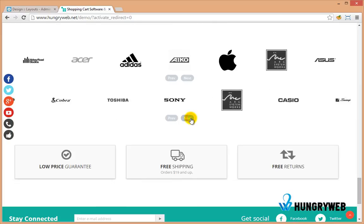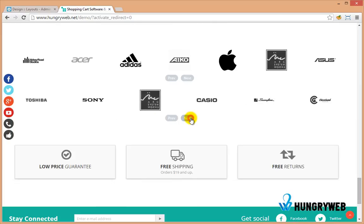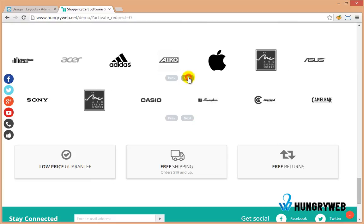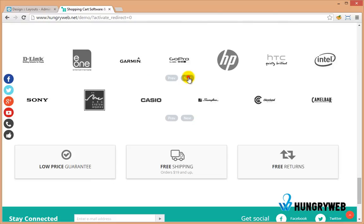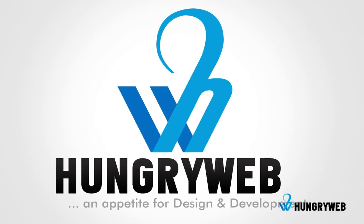Buy now from hungryweb.net and you will have instant access to download the add-on after the checkout process.